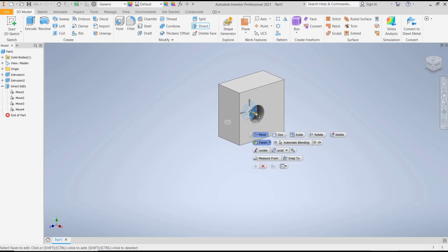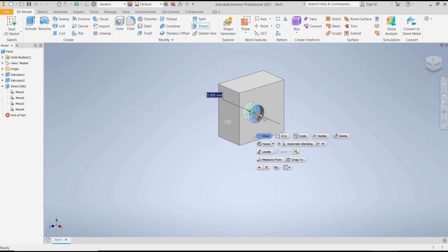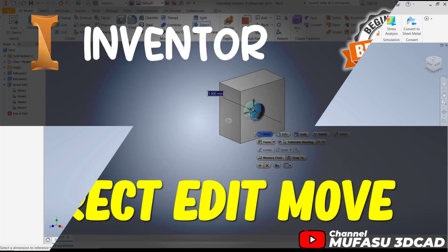For a basic Inventor tutorial, how to use direct move. And if you have any question about this tutorial, you can comment below this video.